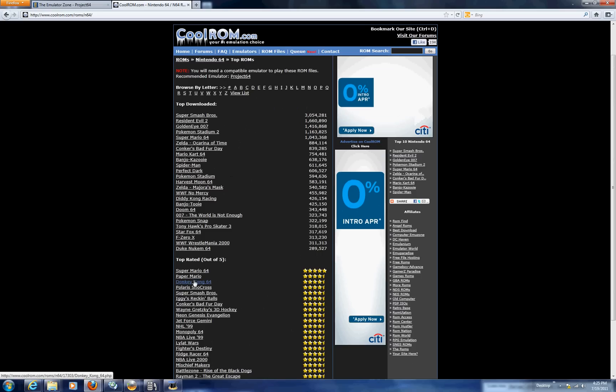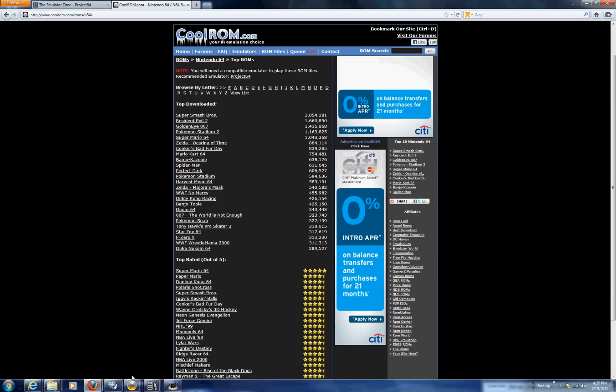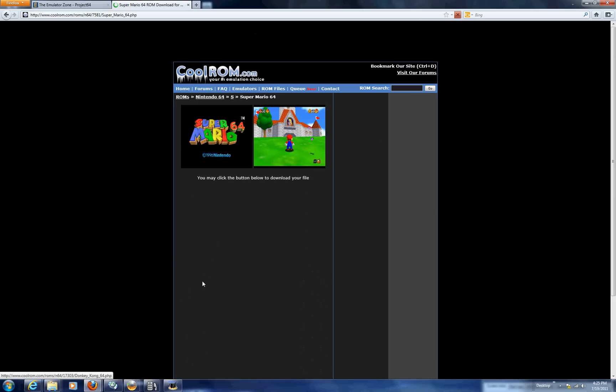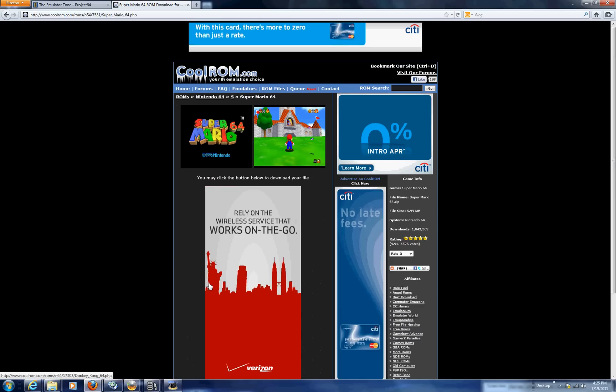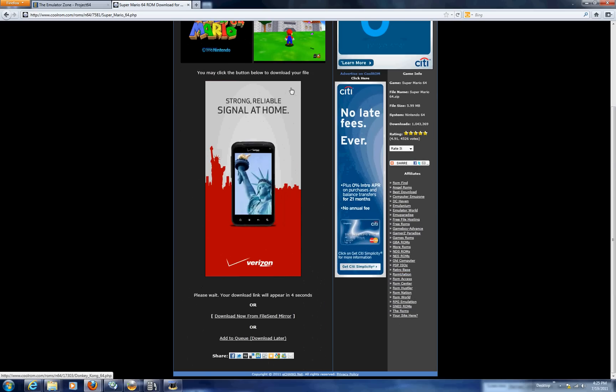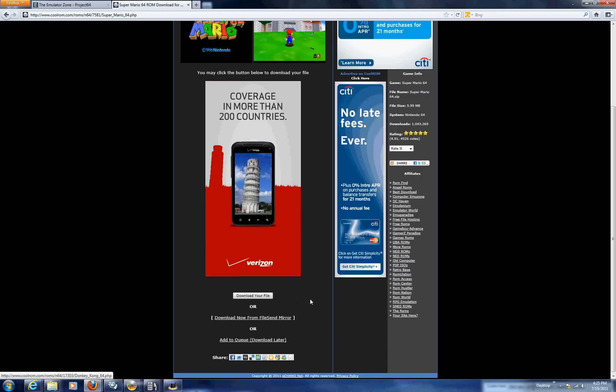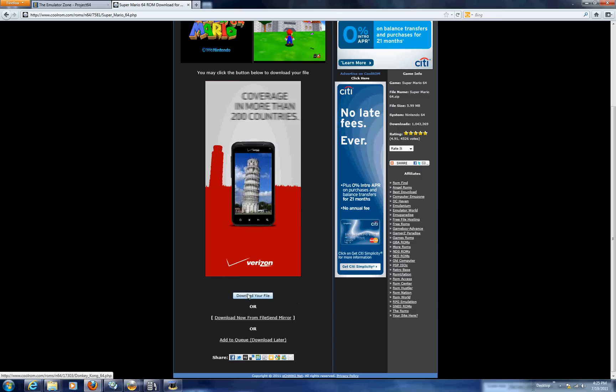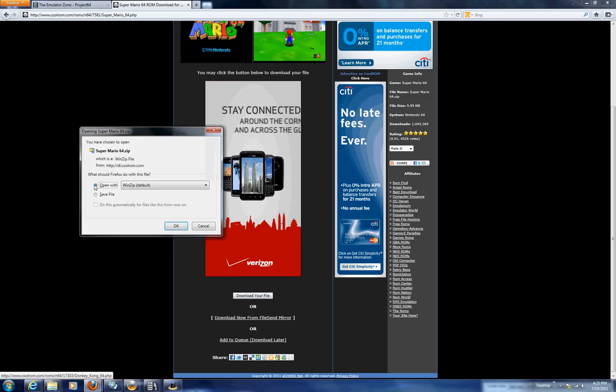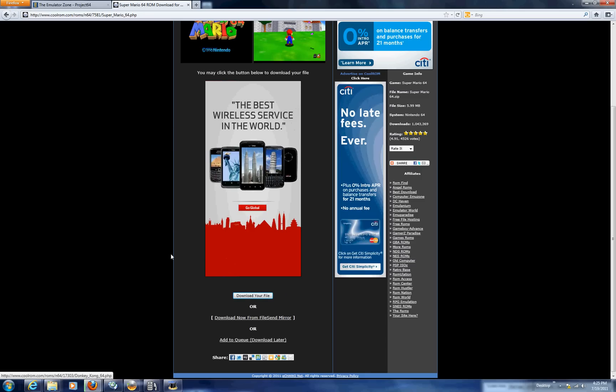Once we do that we're going to click whatever game we want. Let's say I want Super Mario 64. You're going to wait 5 seconds for it to allow you to download it and once that happens you save the file.